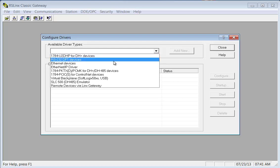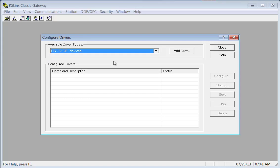So we're going to choose RS-232 DF1 devices. We're not going to assume that you have Ethernet, because if you have the least expensive used processor out there, it's going to be I think it was called an L31 or an L30. But anyway, it has two RS-232 ports on it. It does not have Ethernet, has no Ethernet capability.